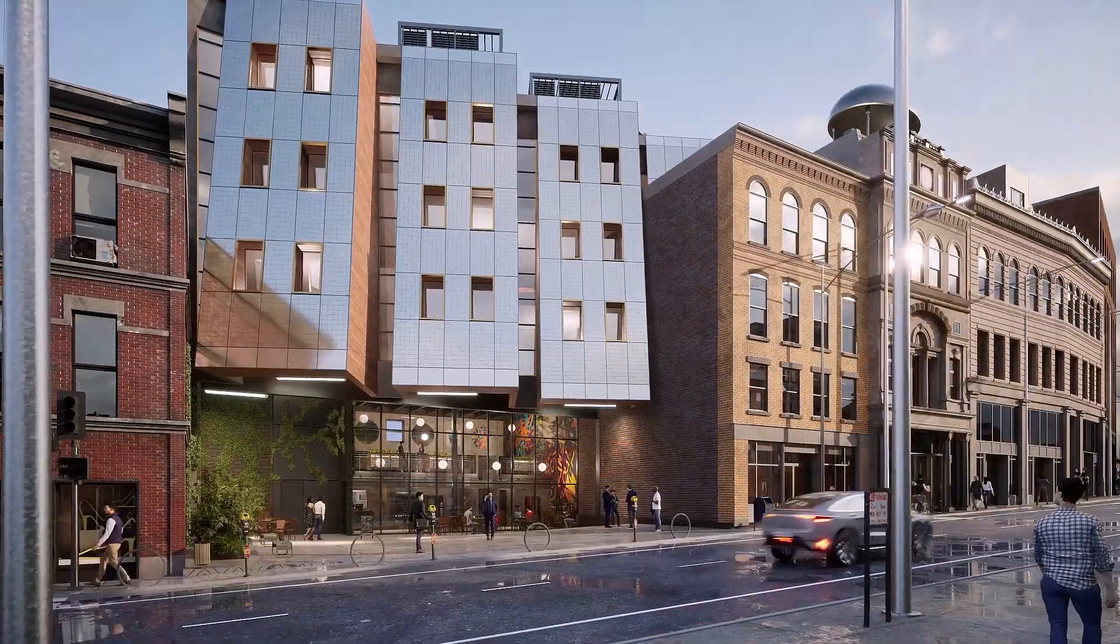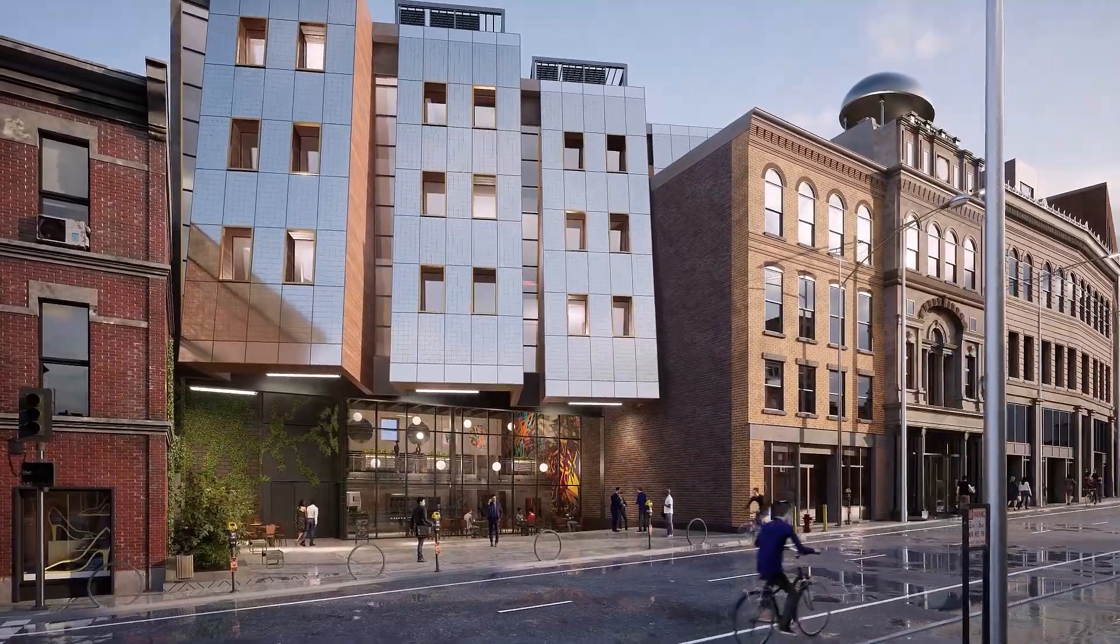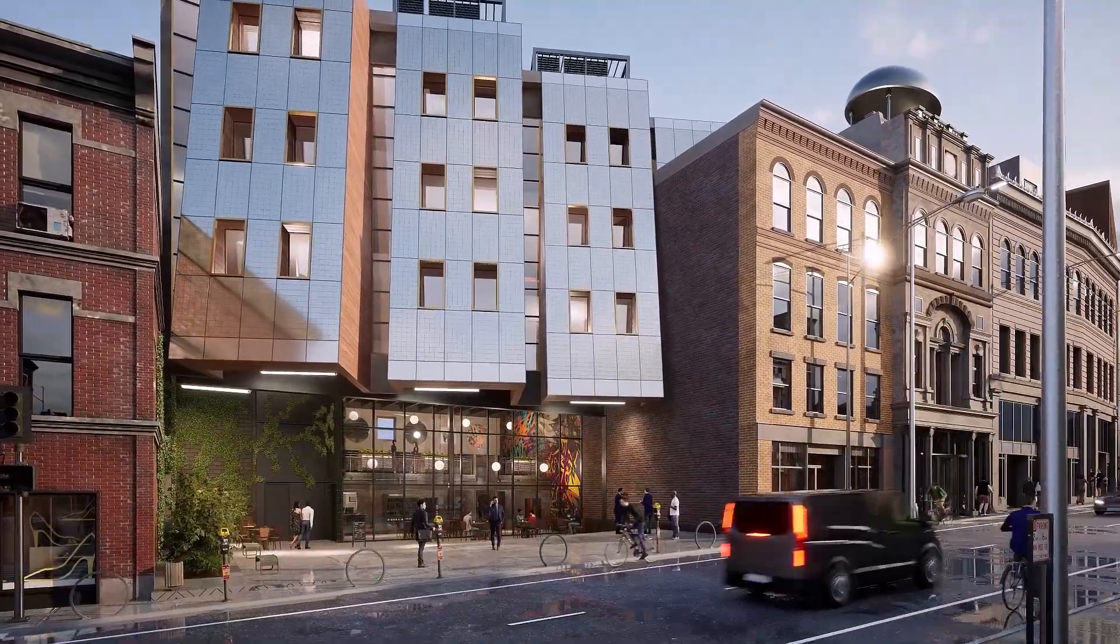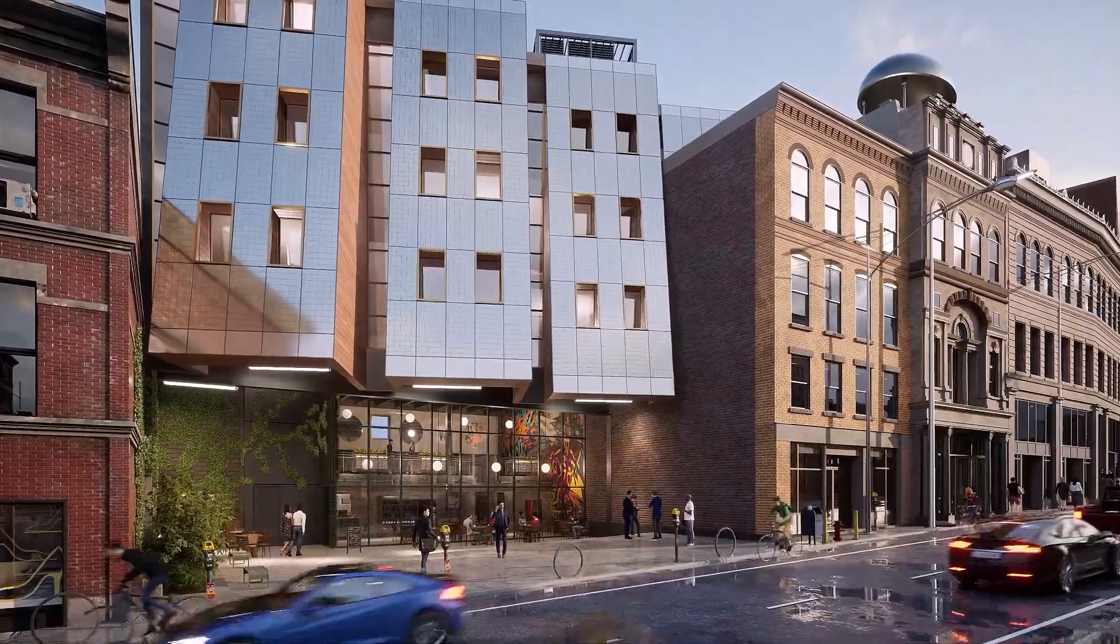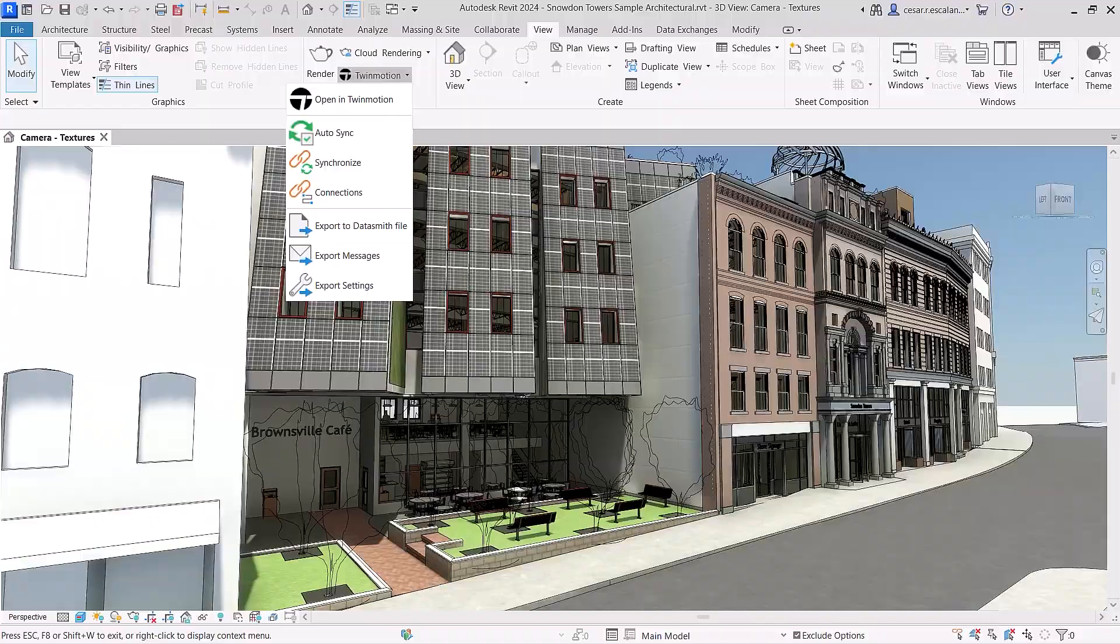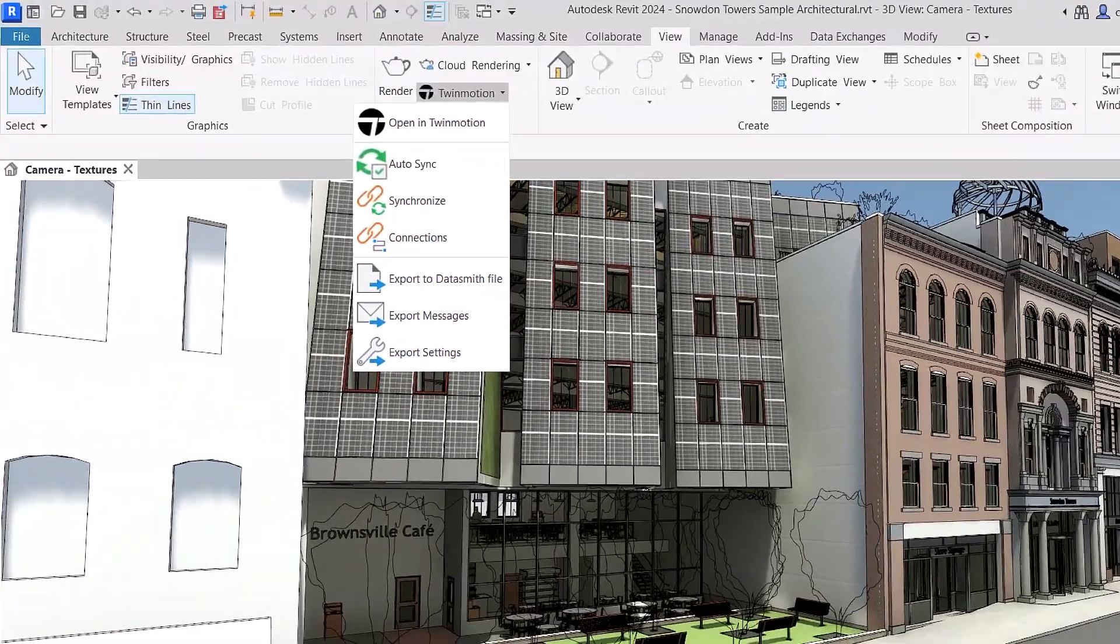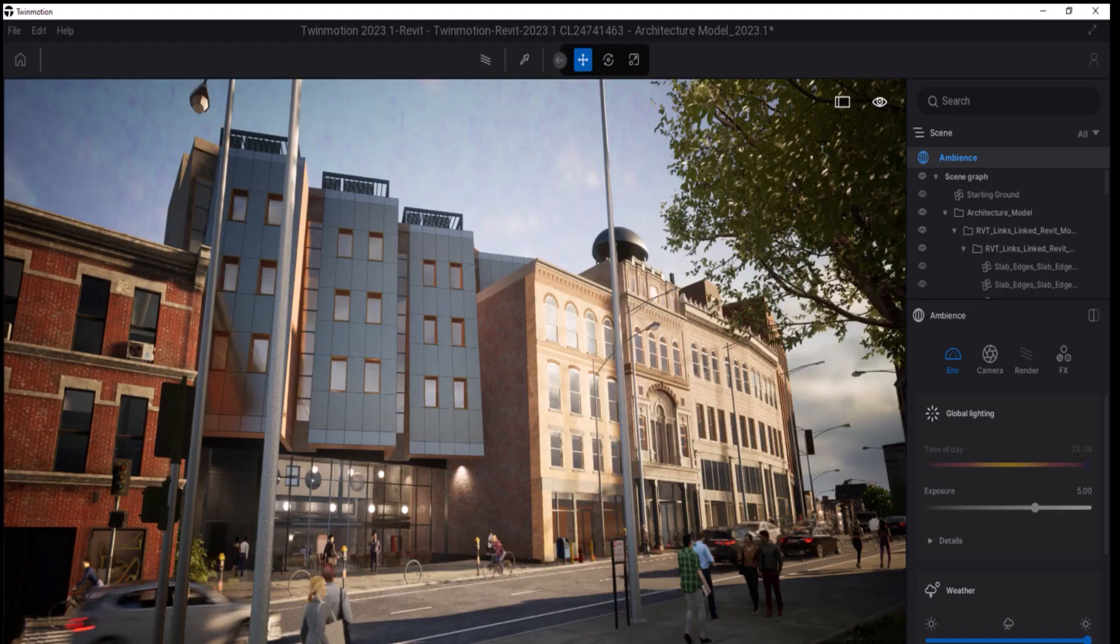Enhancements for visualization help architects tell a more complete and compelling story for their design concepts and explorations. Autosync with Twinmotion for Revit provides a live link between Revit and Twinmotion.